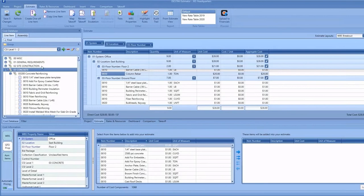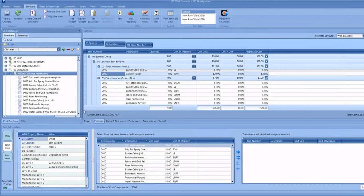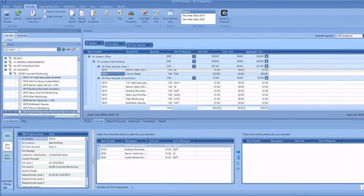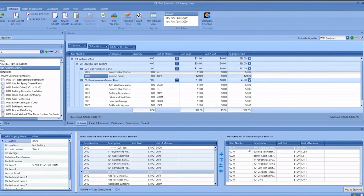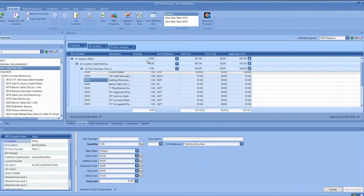I could refine that by going into Concrete Reinforcing, or I can select multiple items. As soon as I select multiple items, it also puts it in a bulk add scenario. Once I'm happy with these line items, I can click Add to Estimate, and now I've just bulk added a ton of line items to my estimate.